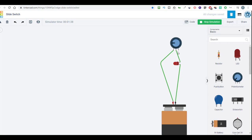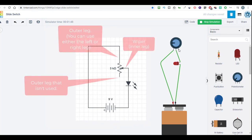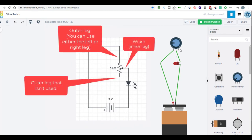In this case where we're just using it as a variable resistor, we only need to use two legs of a potentiometer. And which two of the outside pins you use doesn't matter, but you always have to be connected to the inner one.